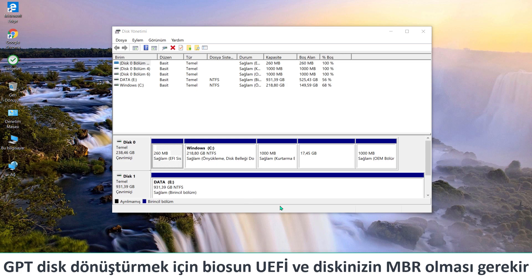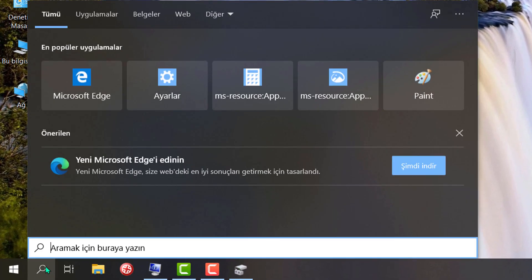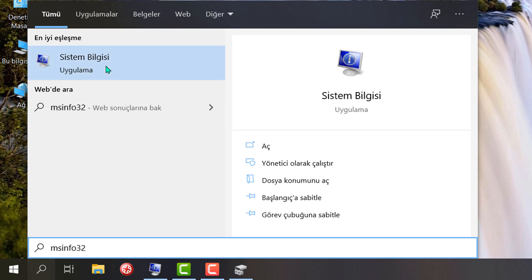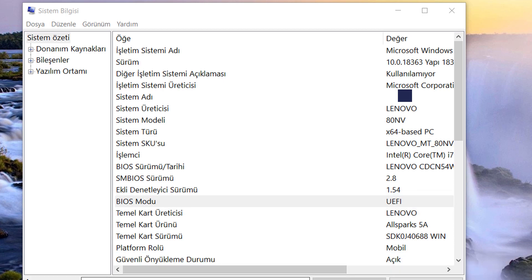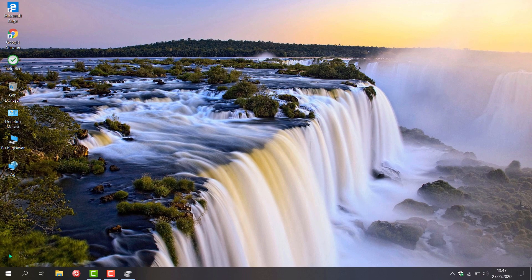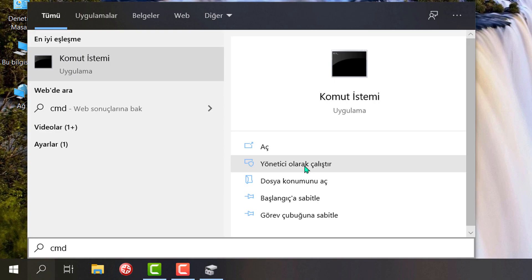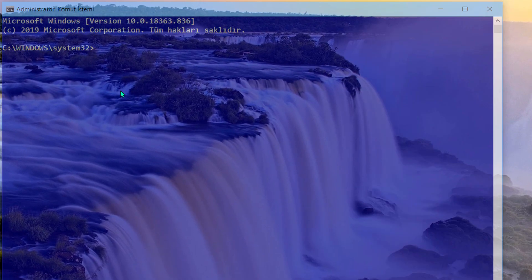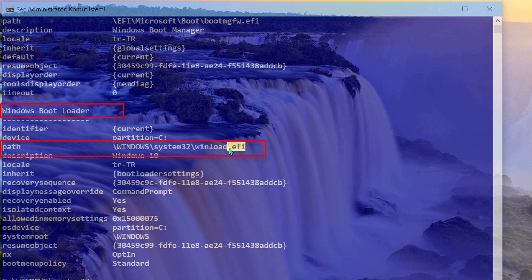To be able to convert to GPT disk, your BIOS must be UEFI and UEFI mode must be on. How can we know if your BIOS is UEFI or legacy? First method: if you see UEFI, the BIOS mode is UEFI; otherwise it is legacy. Second method: open CMD as administrator. If you see UEFI, it is UEFI. If you see UEFI will not execute, it is legacy.